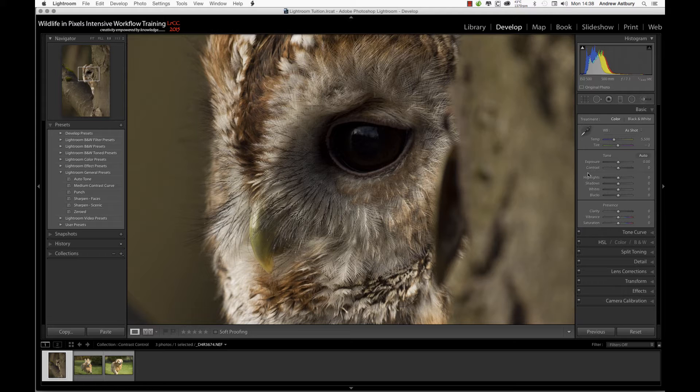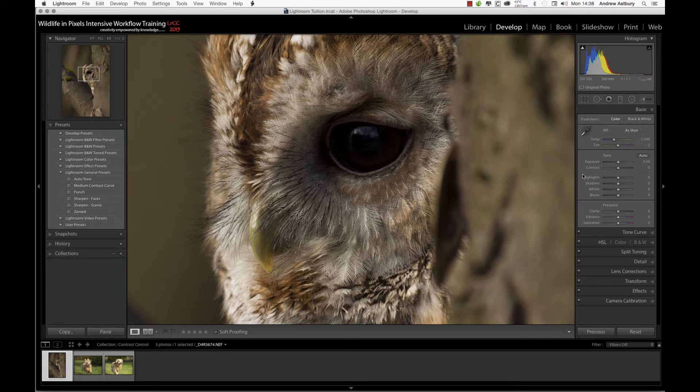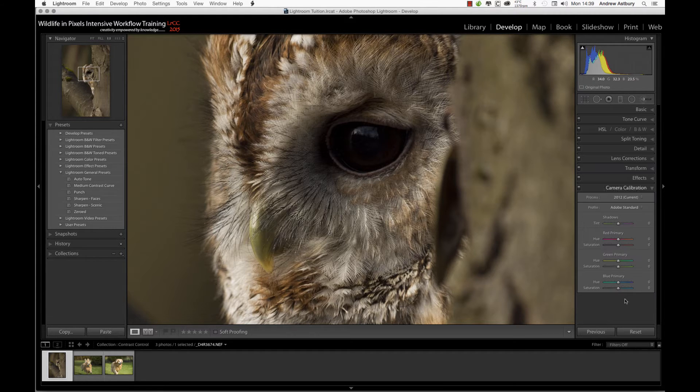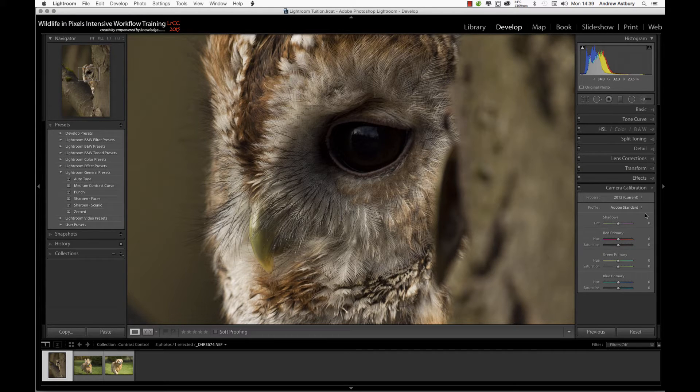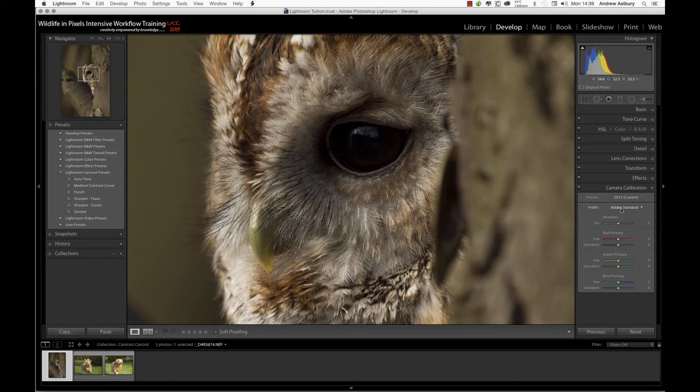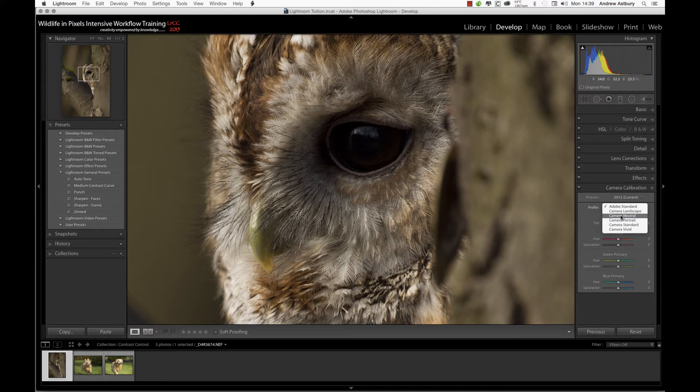It's basically to do with camera calibration. If we come into the camera calibration panel, we can see we're in this profile Adobe Standard. The first thing is if we switch this back out to camera neutral, which in this instance is a Nikon D4.